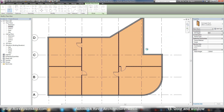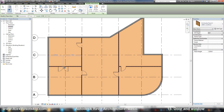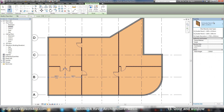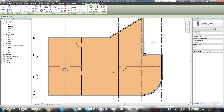And now I can select any of these doors — for example, a double door and a decorative door here.